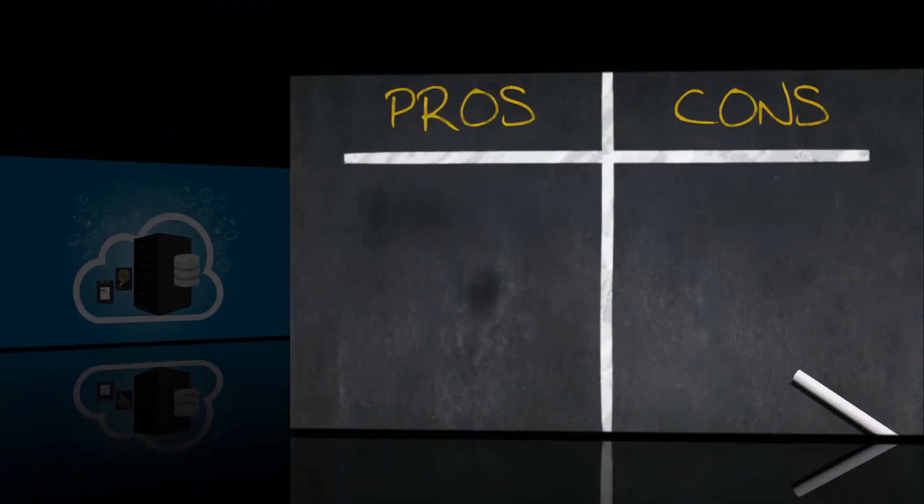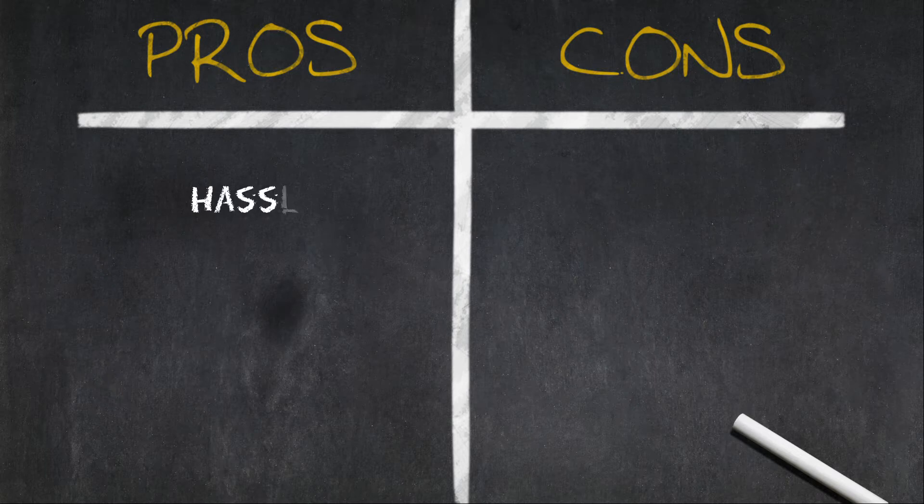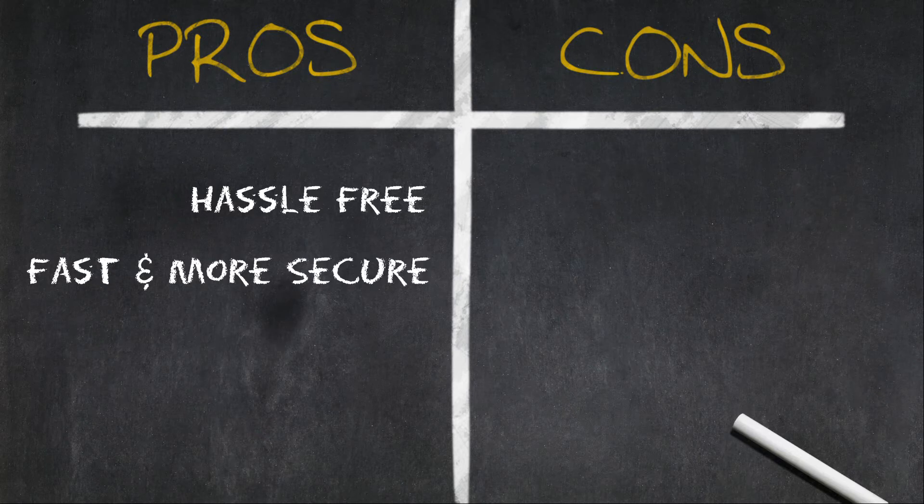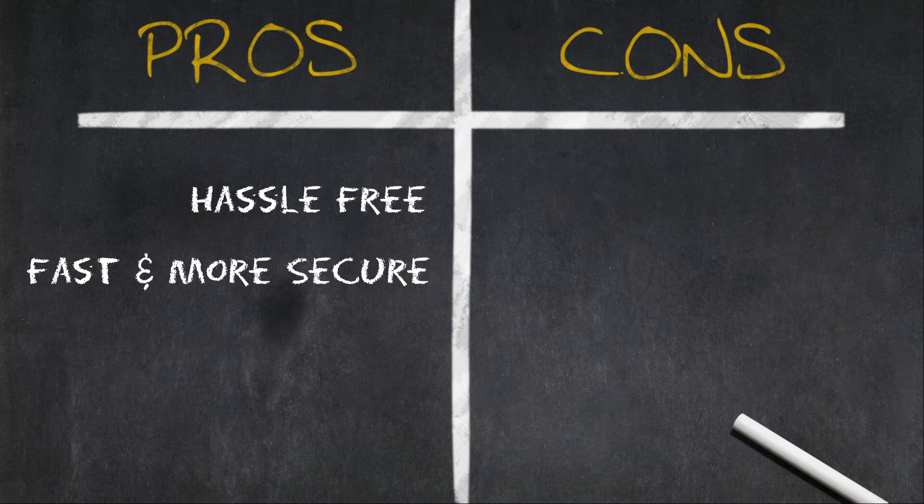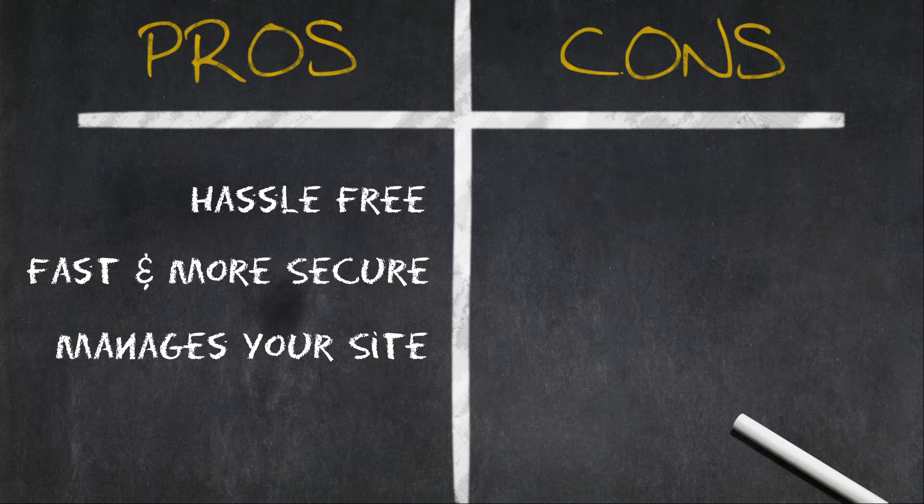Now let's take a quick look at the pros and cons of using a managed WordPress hosting service. On the upside, managed WordPress hosting provides you with hassle-free, simple WordPress hosting, and as such, it empowers even non-tech-savvy users. Managed hosting is faster and more secure than regular shared hosting services. It manages updates, backups, downtime, and more, so you can focus on creating content, and you'll have expert support to help you anytime you need it.